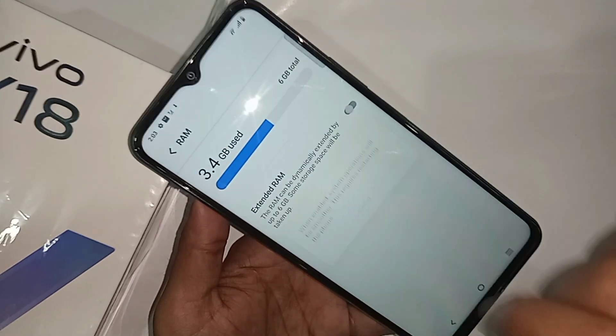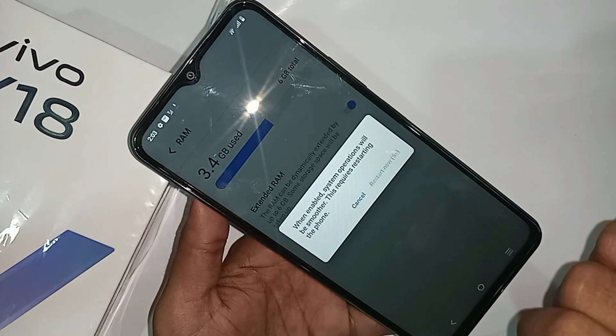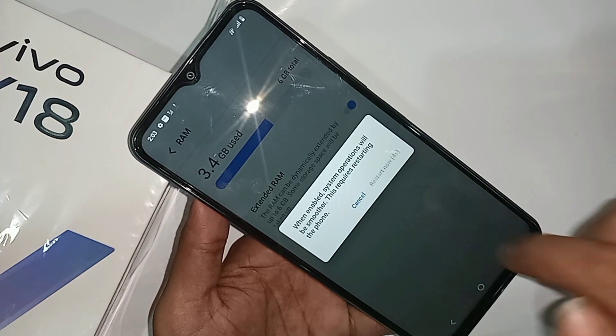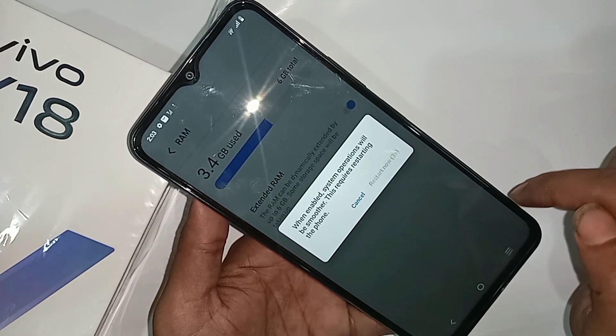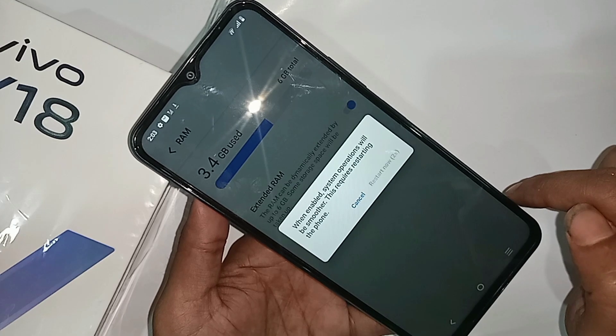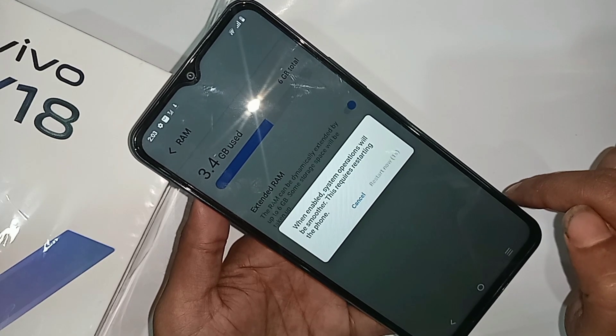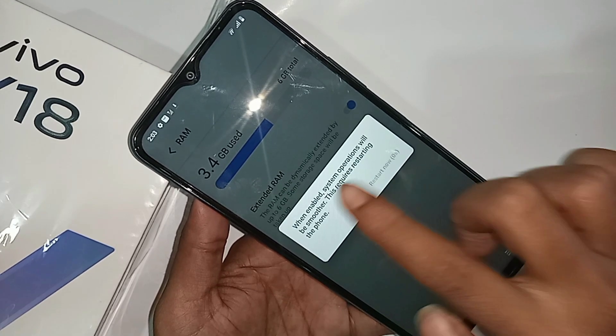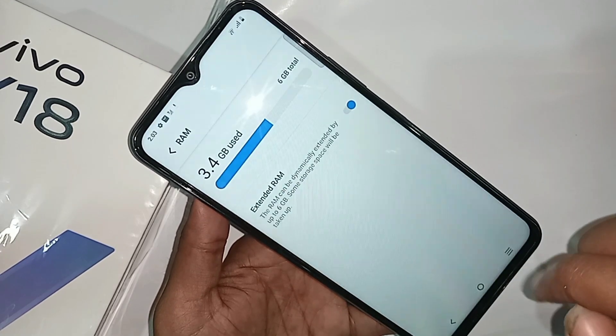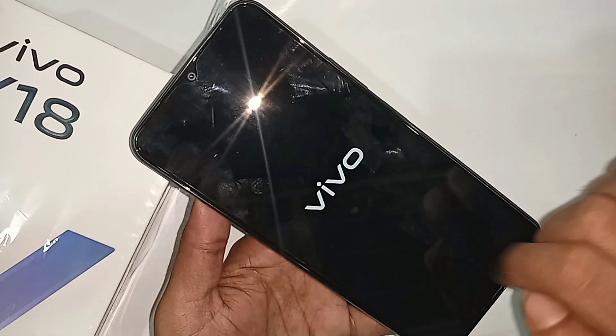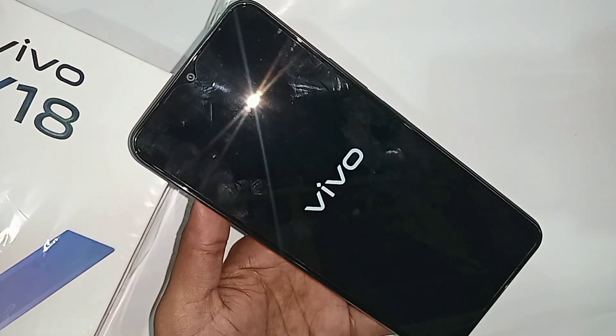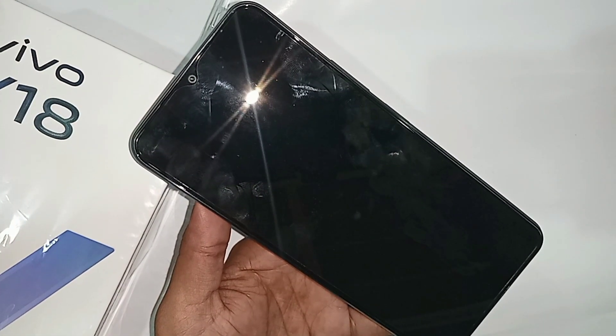When you turn on the Extended RAM option, wait a few seconds and you will see a 'Restart Now' option appear. Click on 'Restart Now' to apply the changes.